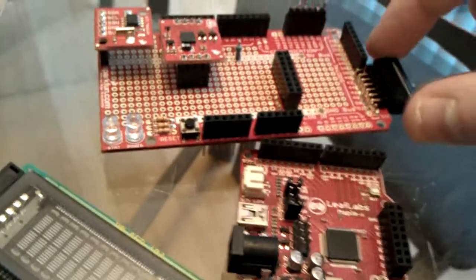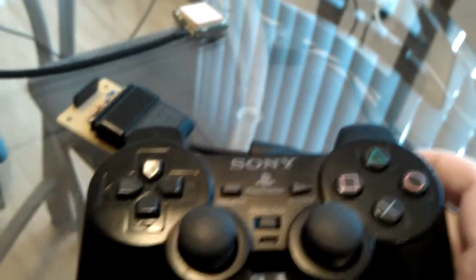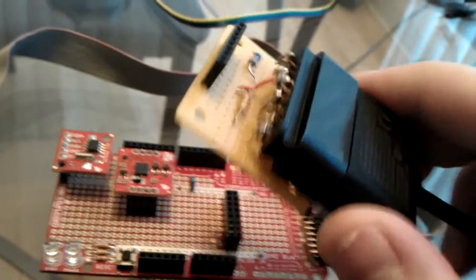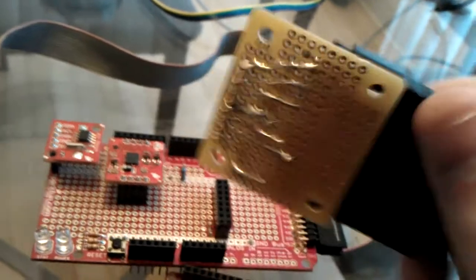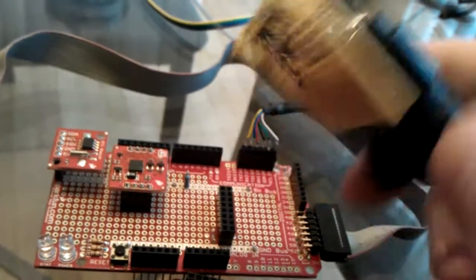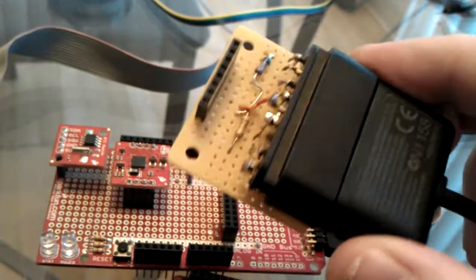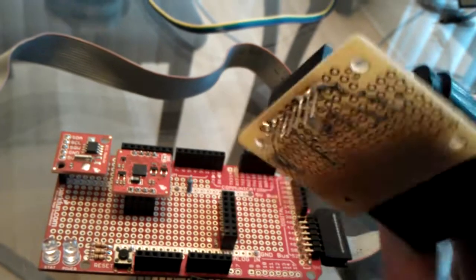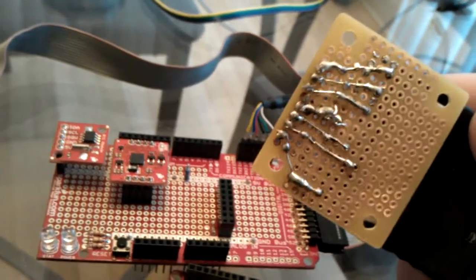For my input, I am using, of all things, a PlayStation 2 controller. This is using a SPI input. I took an old USB converter for the PlayStation and I hacked it and put this device together.